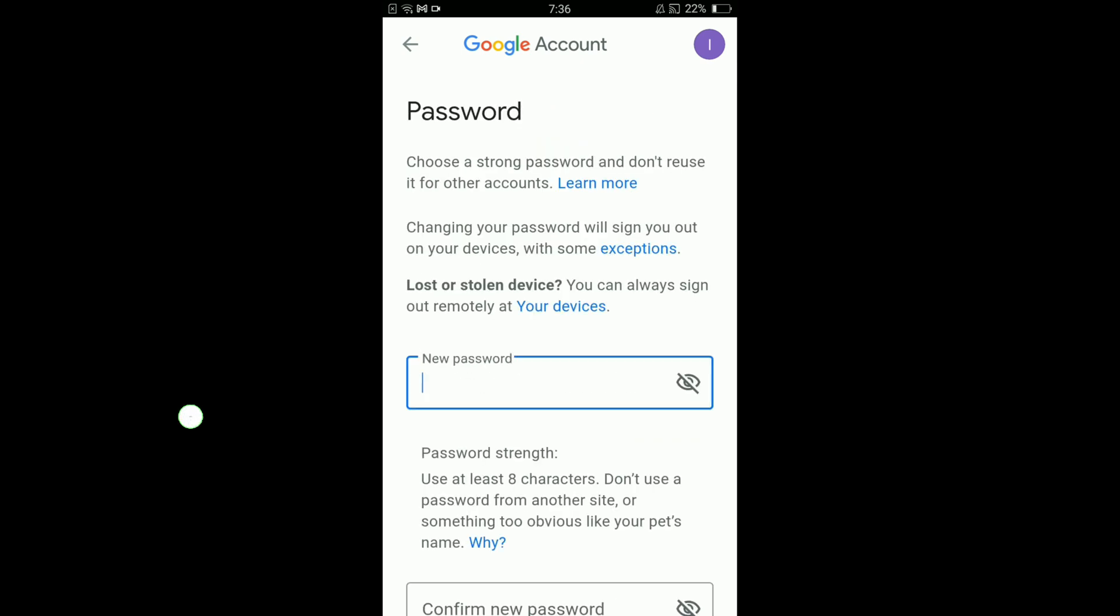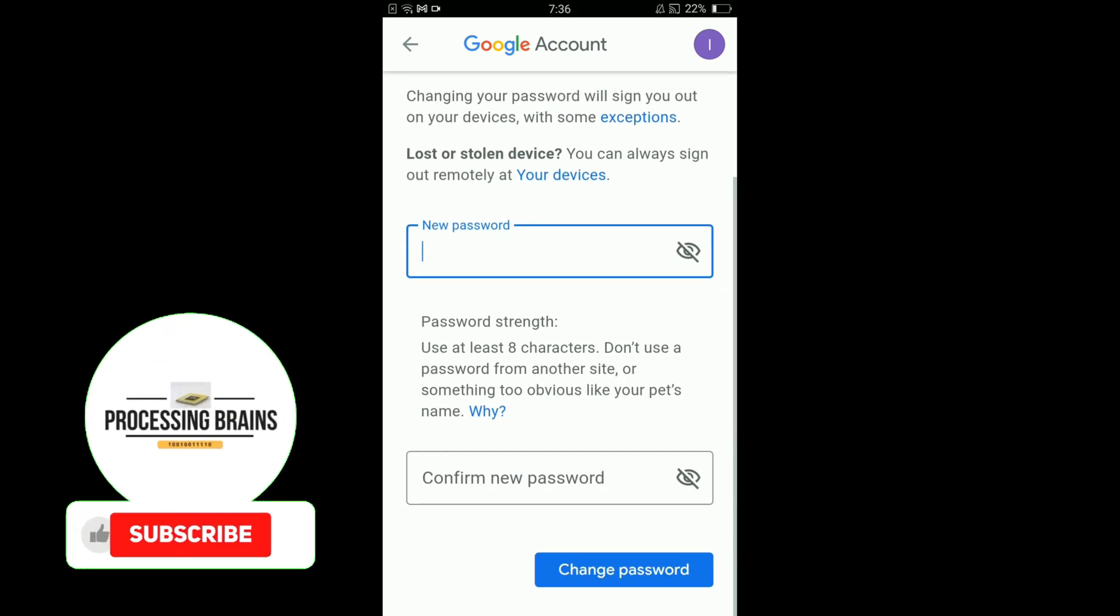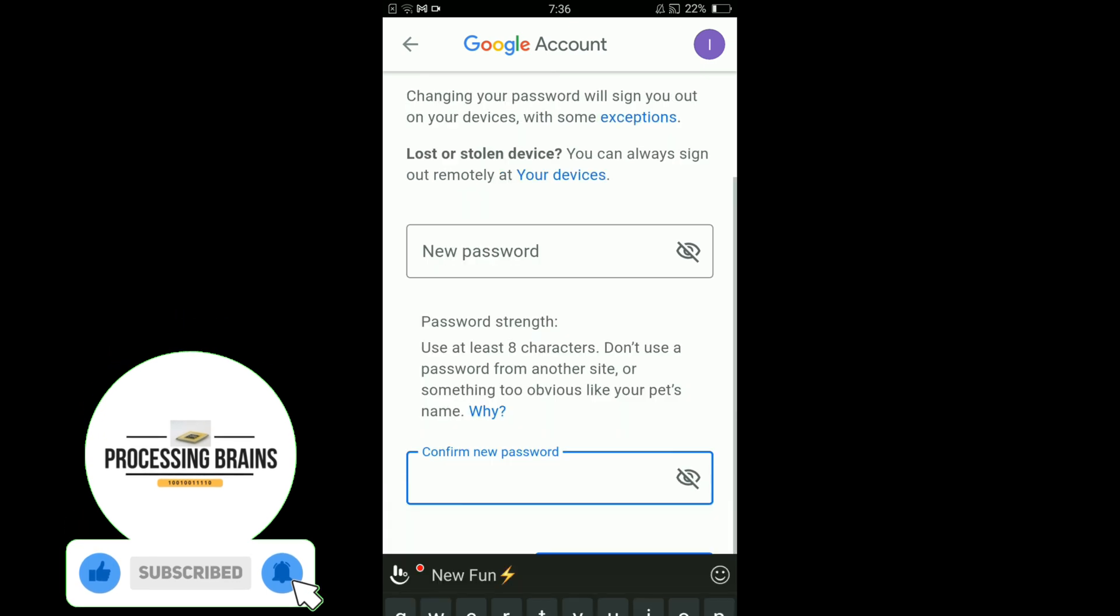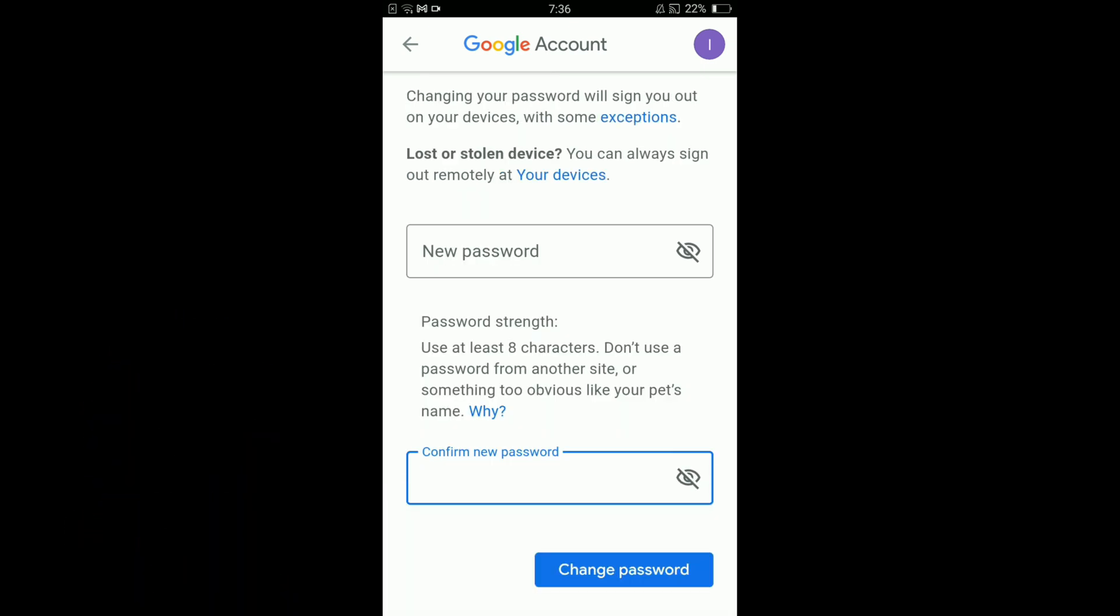Here you can enter your new password and then in the second block retype your password for password confirmation. Once you are done, tap on the Change Password button. In this way you can change your password on a Gmail account on Android.